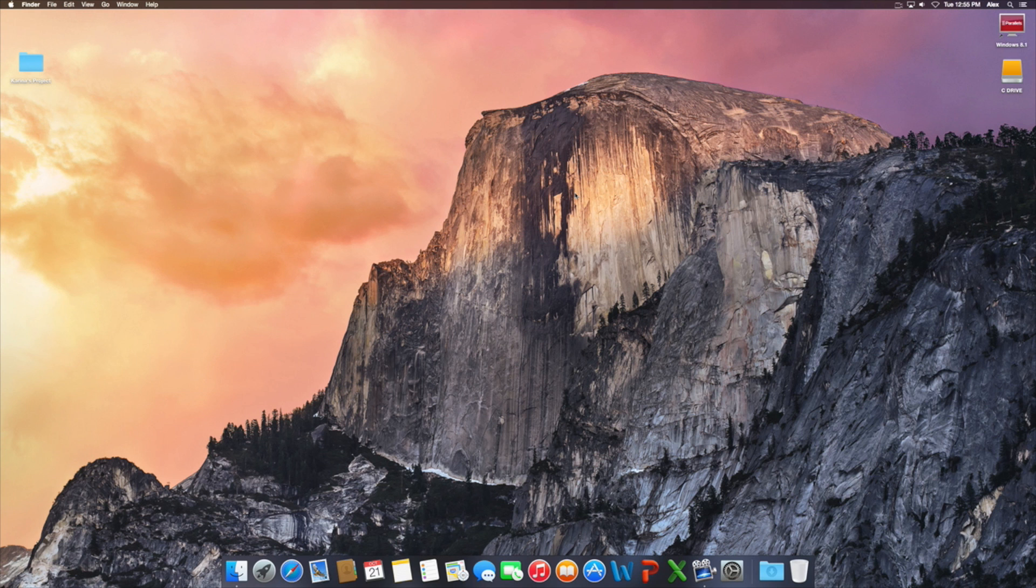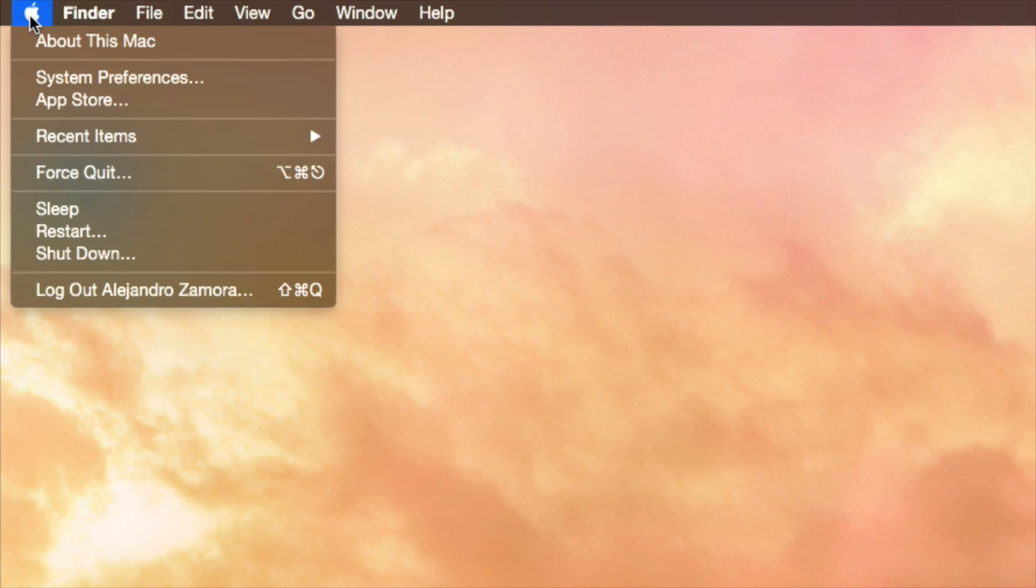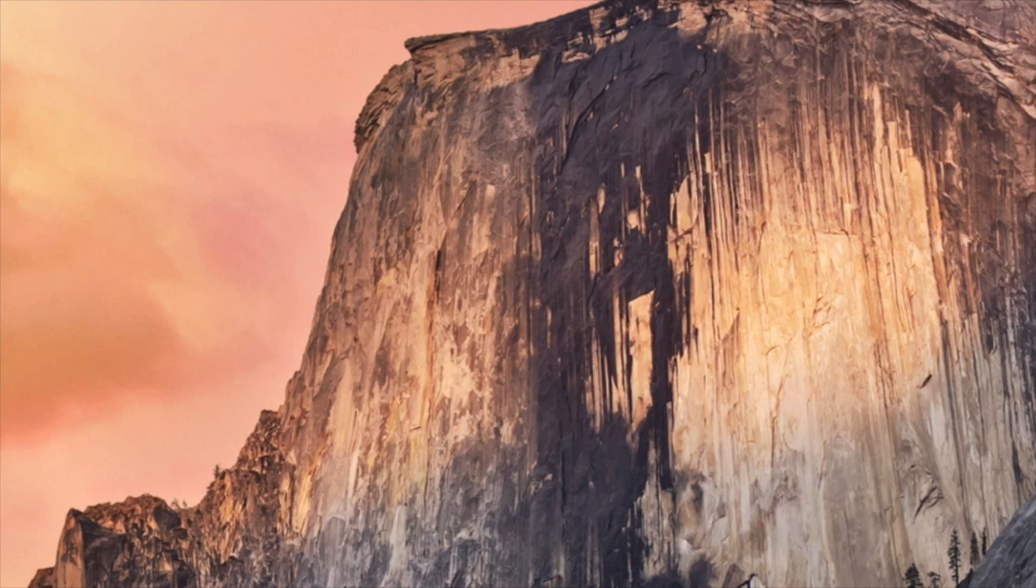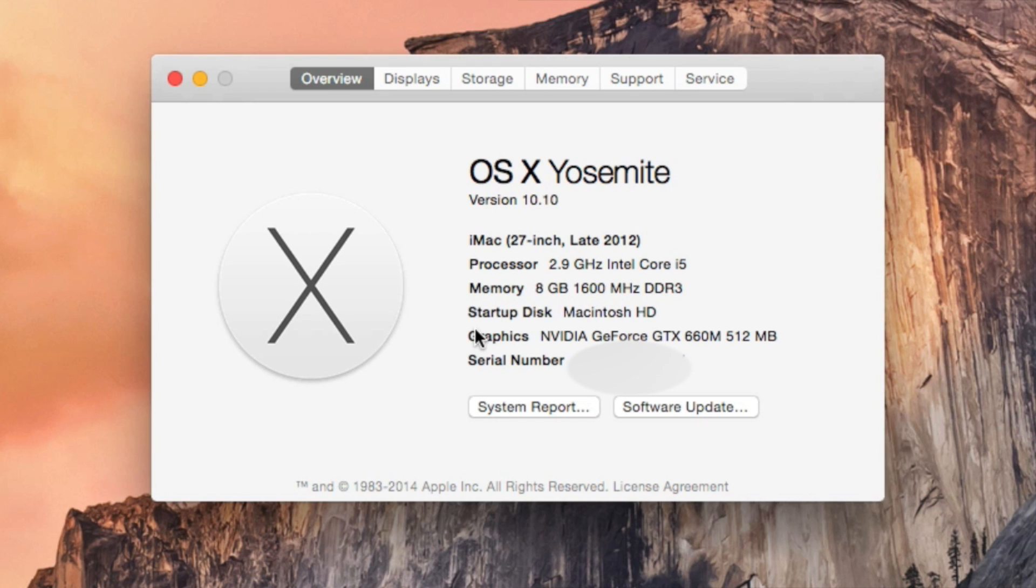The easiest way to find out this information is to go to the Apple menu and click on About This Mac. Doing so will give you the overview here. It tells me it's an iMac 27-inch late 2012, tells me the processor and whatnot, but to me this isn't enough information.